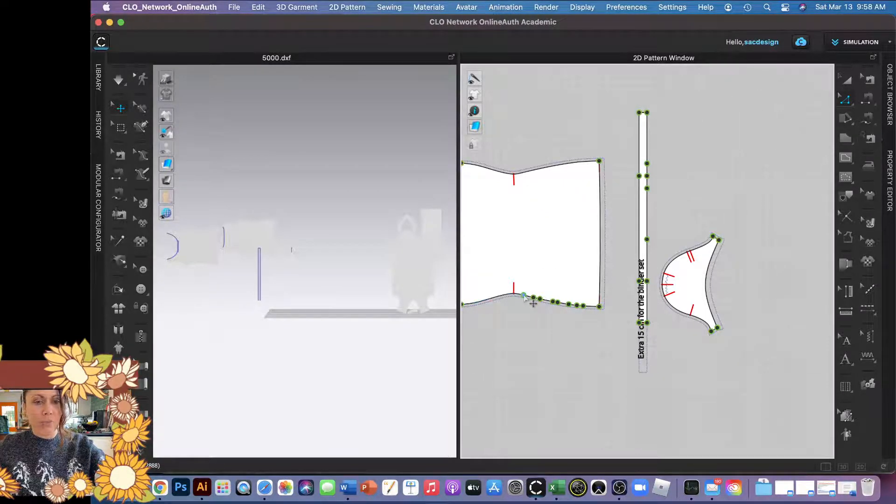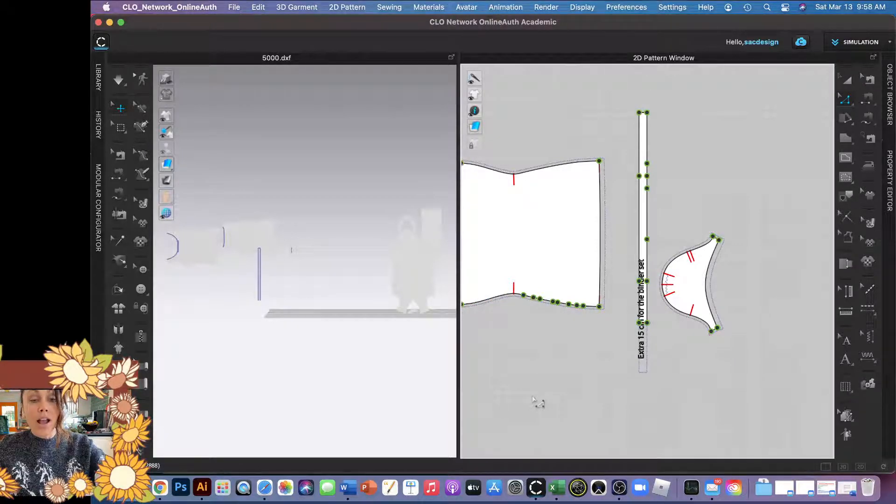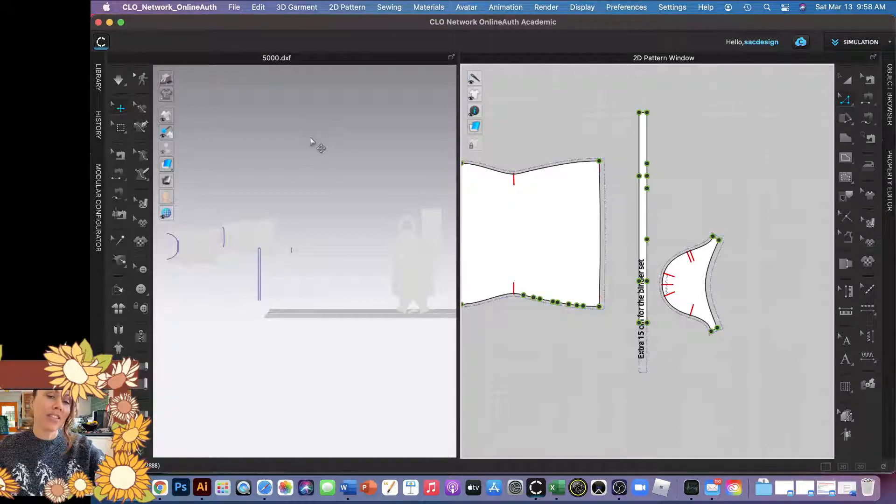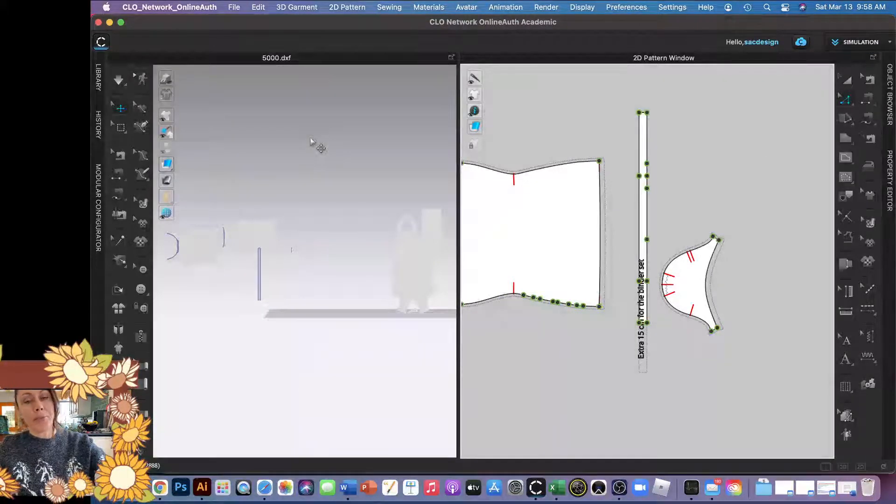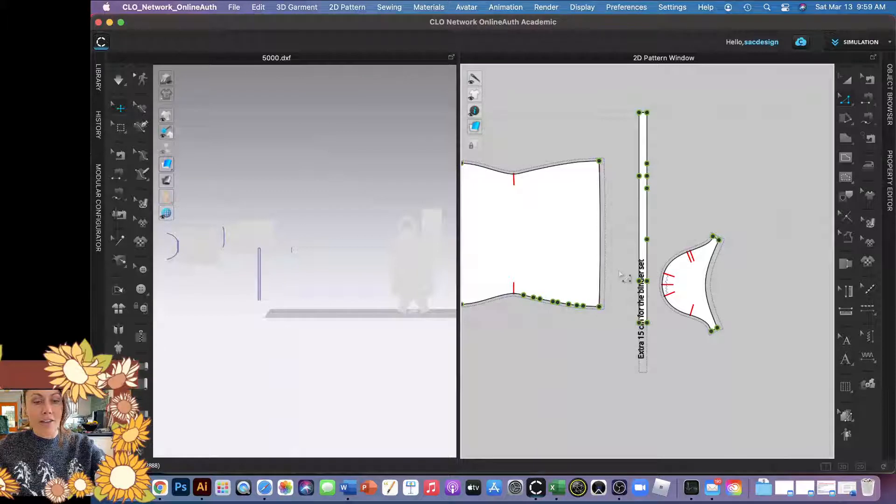And then the third thing is some tools only work in the 3D window and some only work in the 2D, so you'll get the hang of it.